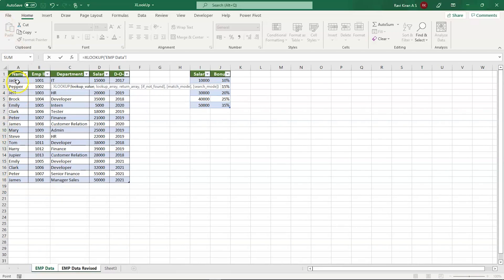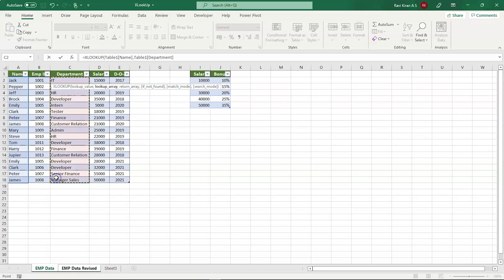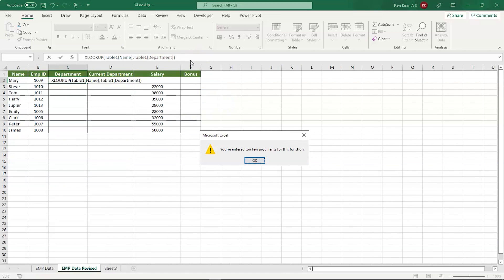The lookup array is right here, which is this one. We're going to select the lookup array, then comma, and we're going to look up the department. This is the department lookup array. And that's all we need.